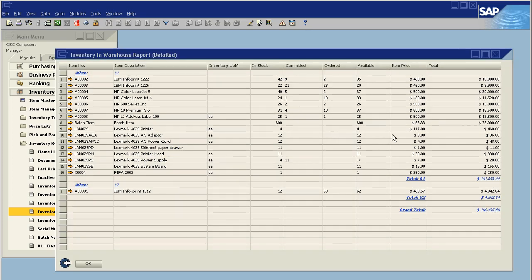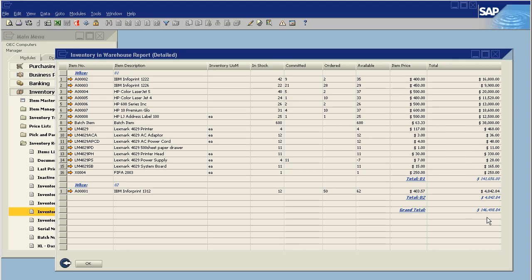And now, we see that the batch item has a item price of $63.33. This is the current moving average price for this item. And the total inventory value has been updated accordingly.